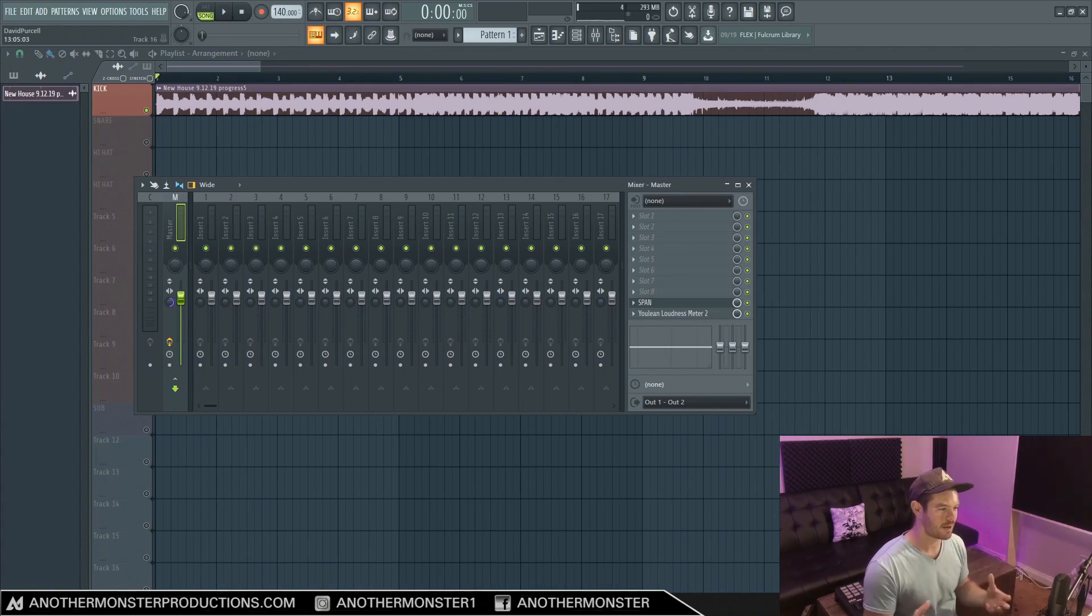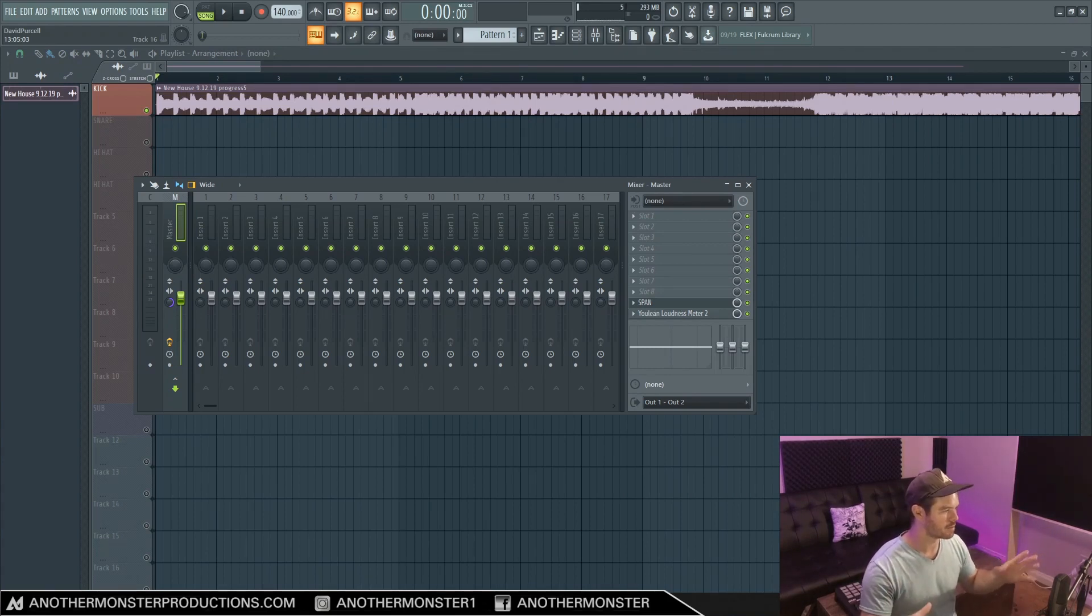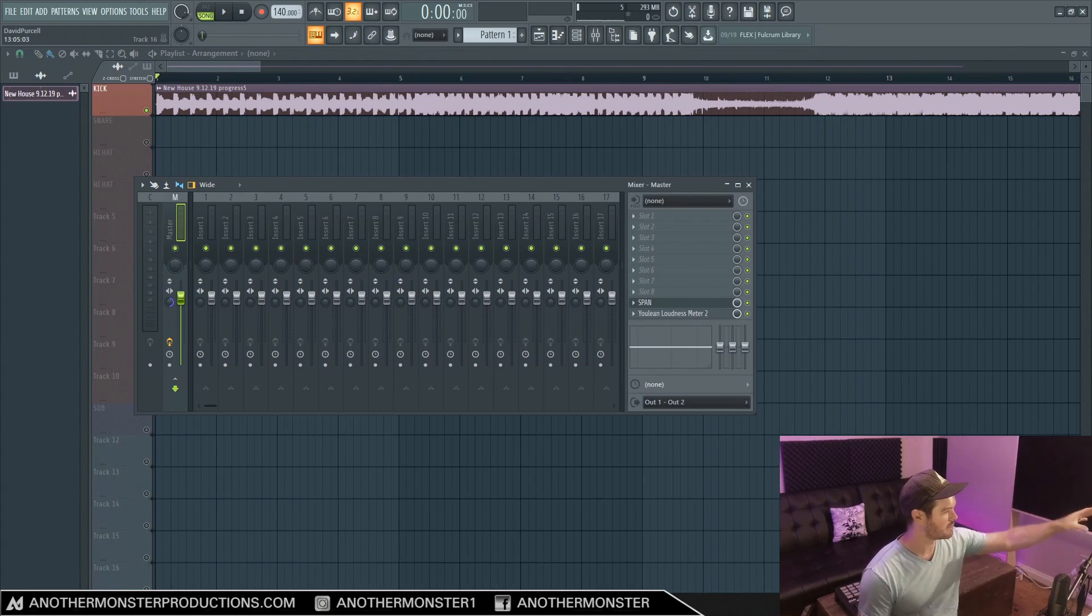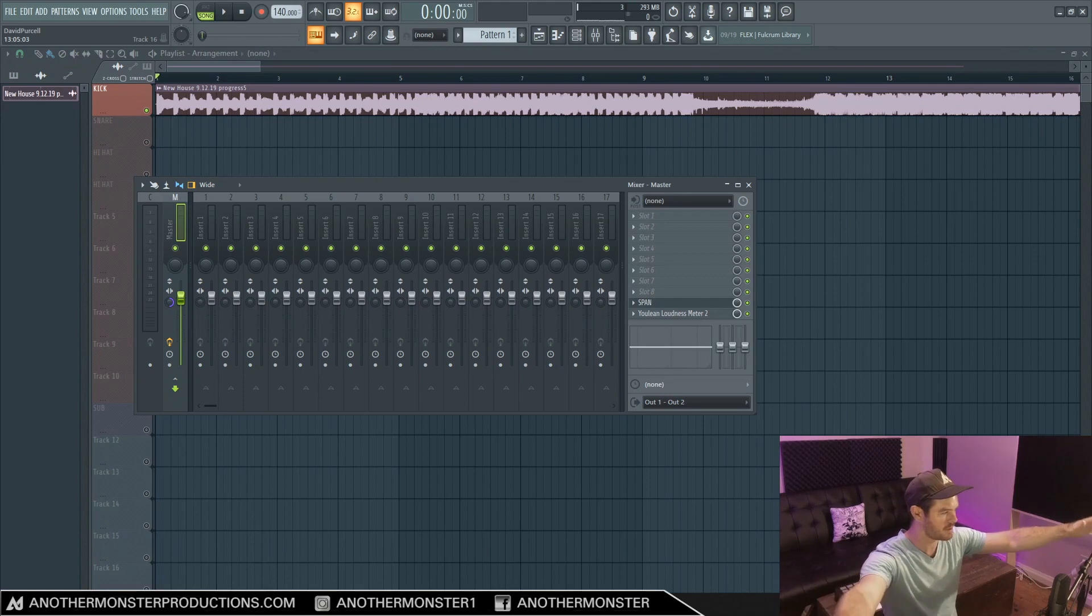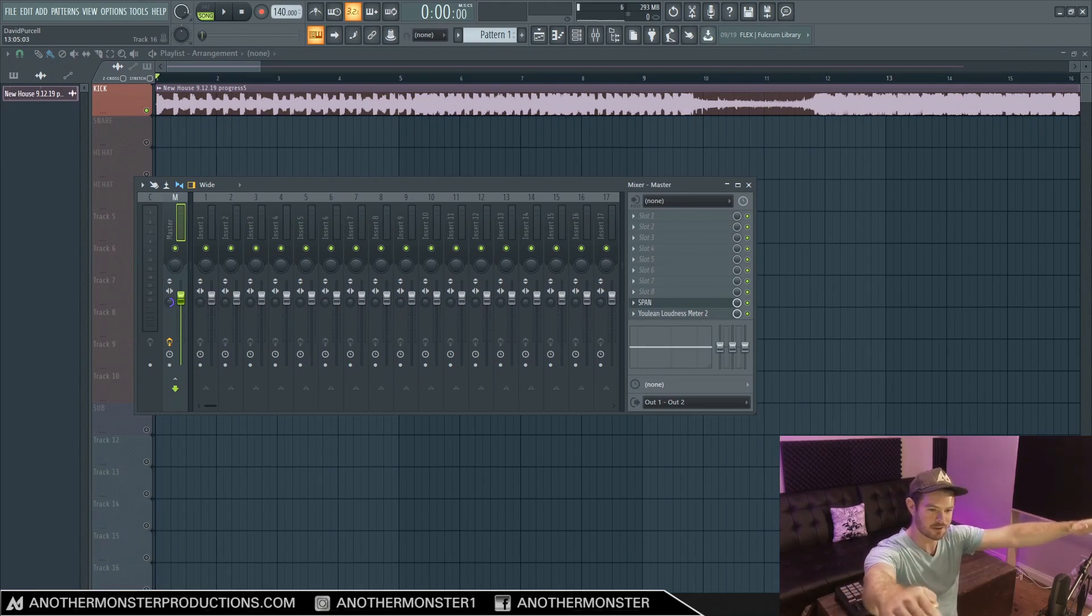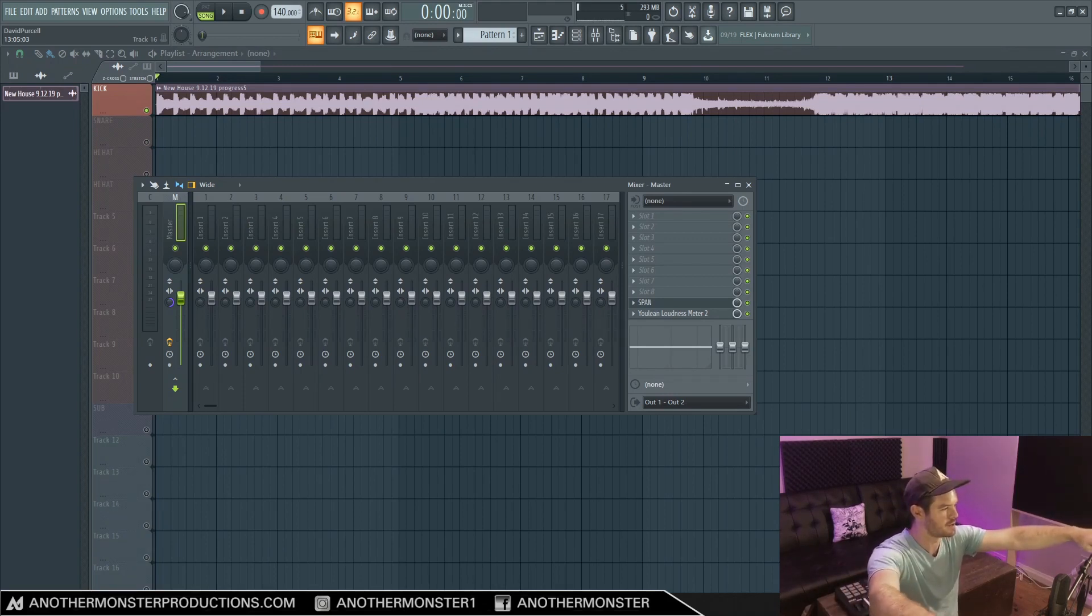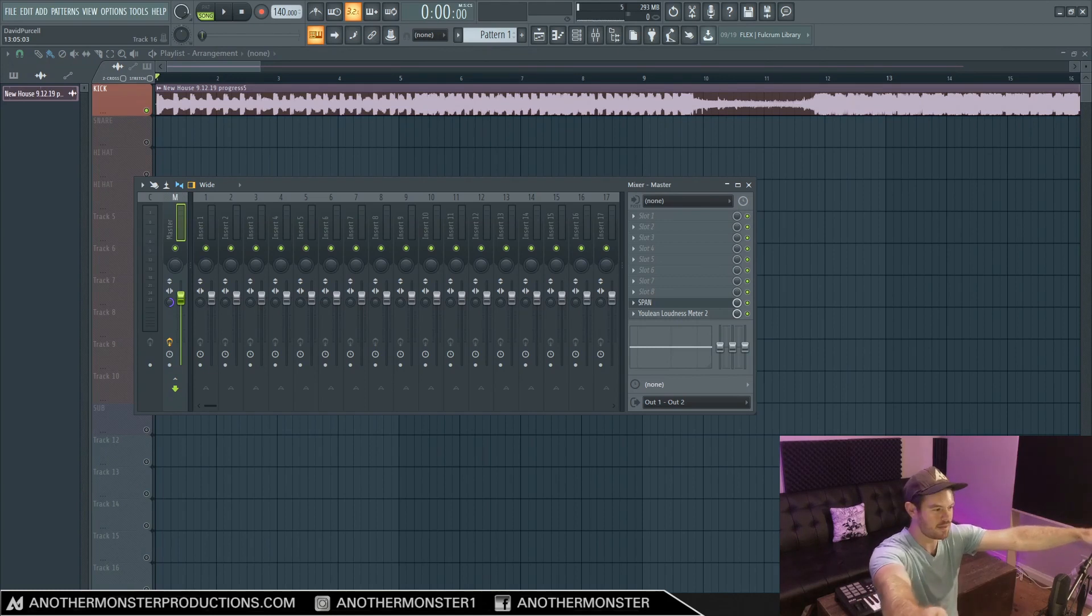And we have our speakers set up in a way so that they measure the same distance from each tweeter and then back to our ears, and they're making a perfect triangle, and we basically have our listening position in the proper place.